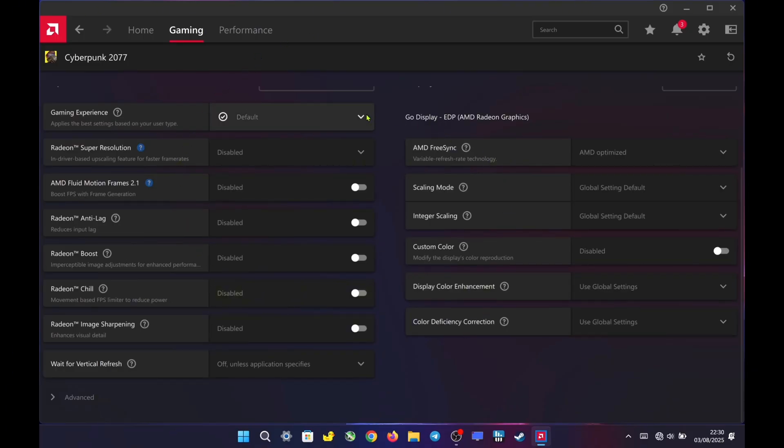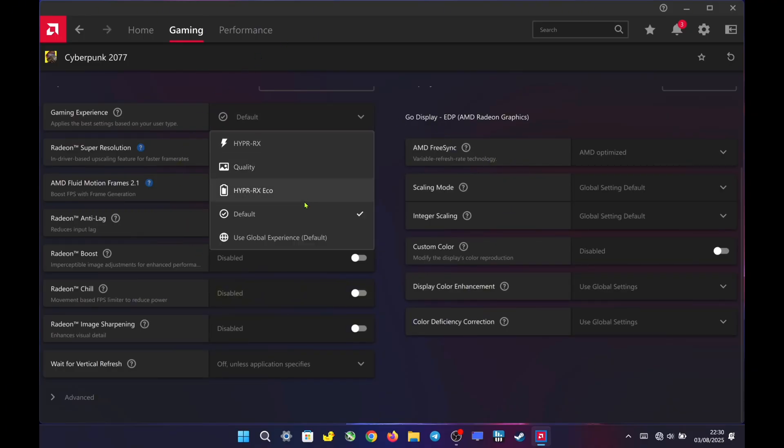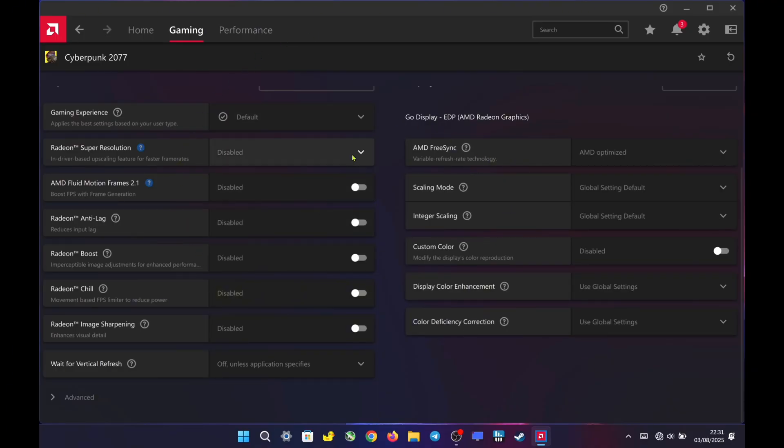When using lossless scaling, I leave all the per-game settings in the AMD Adrenaline software set to their default values.